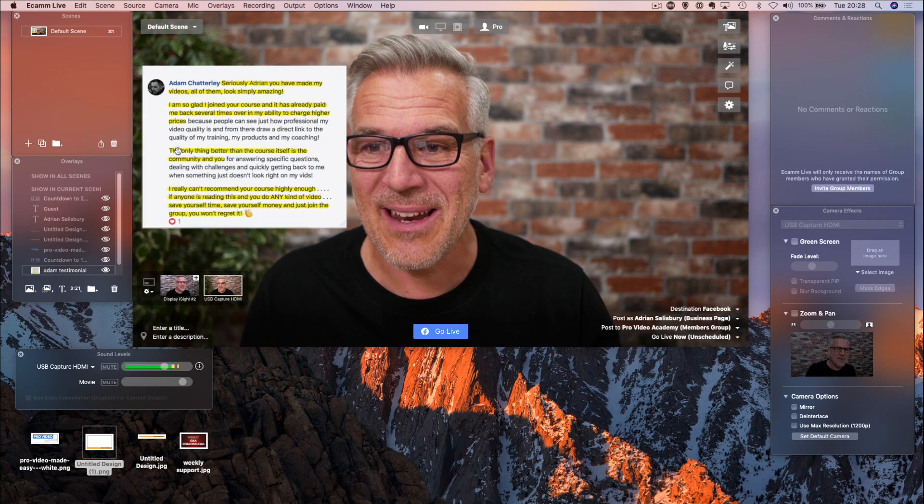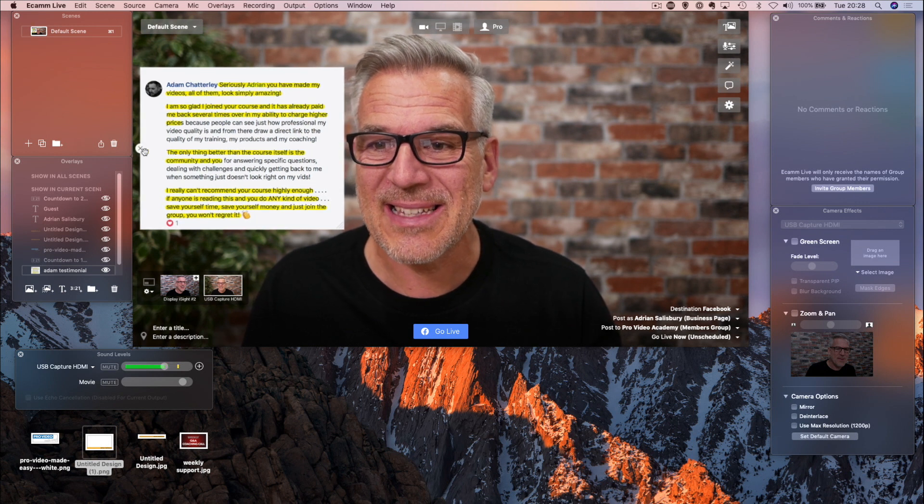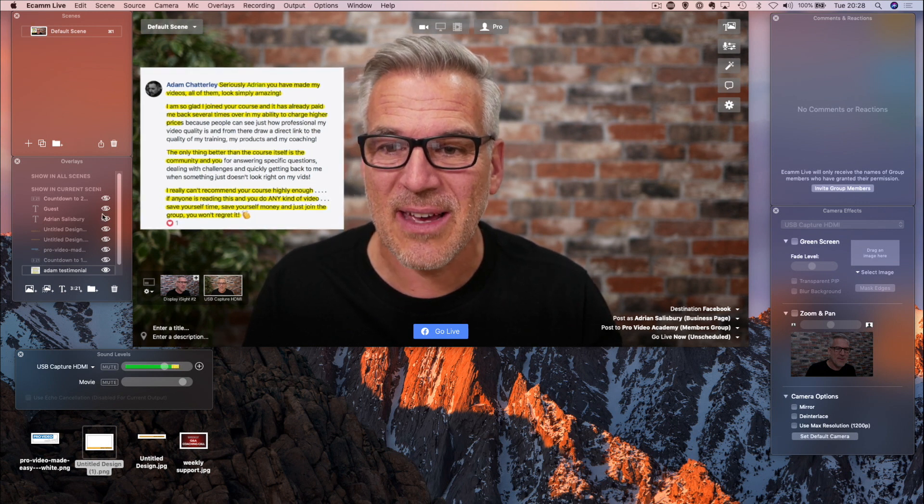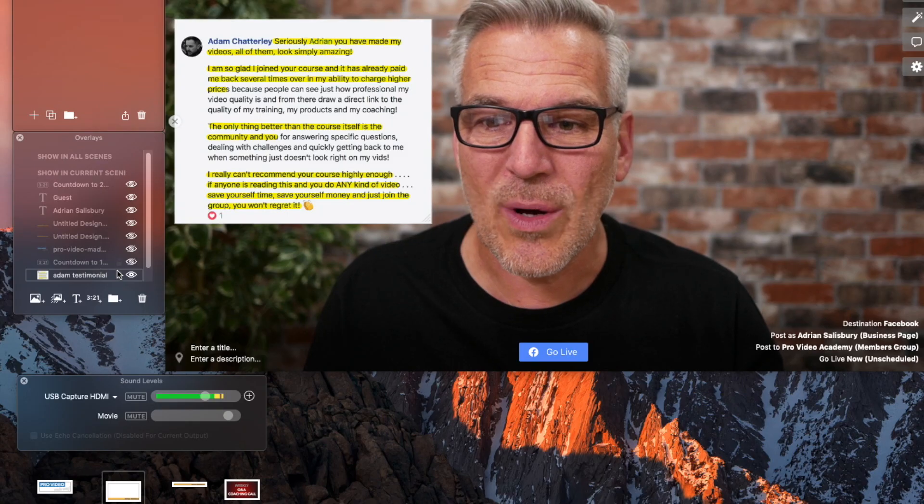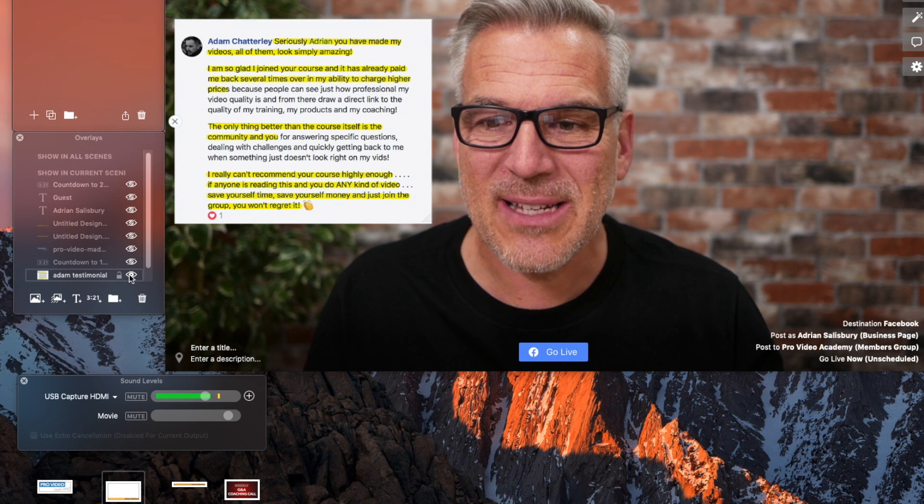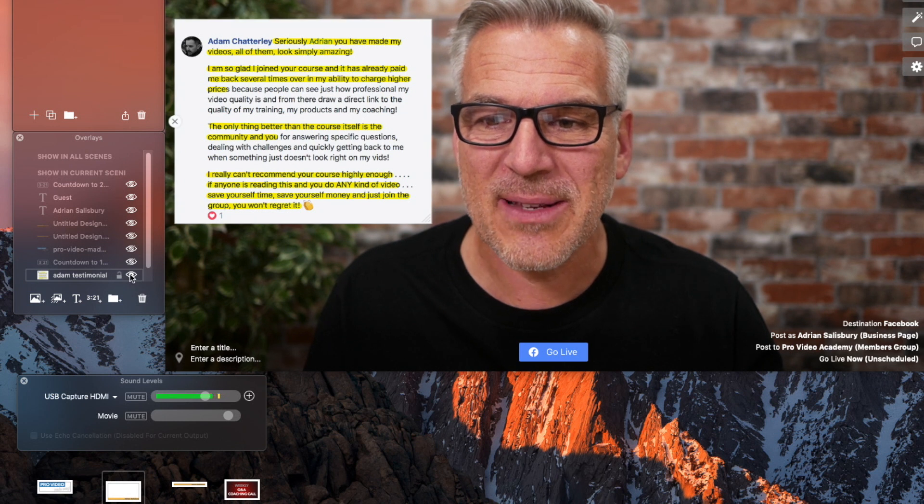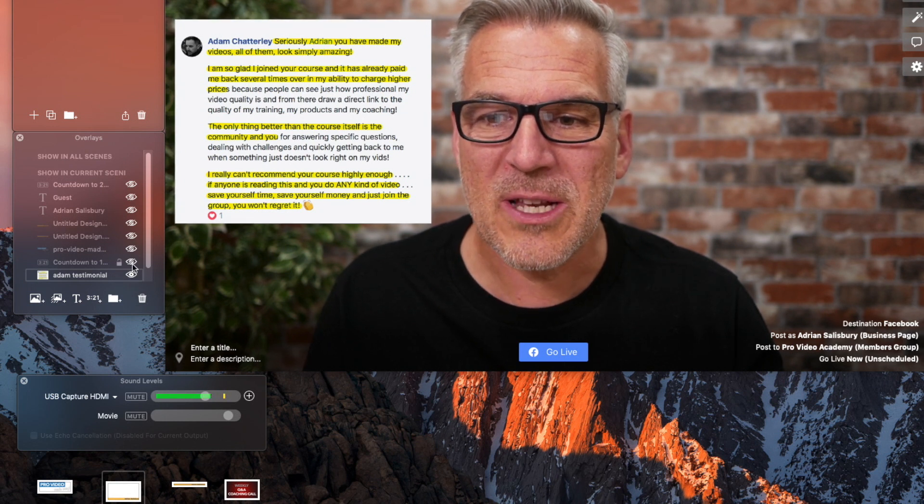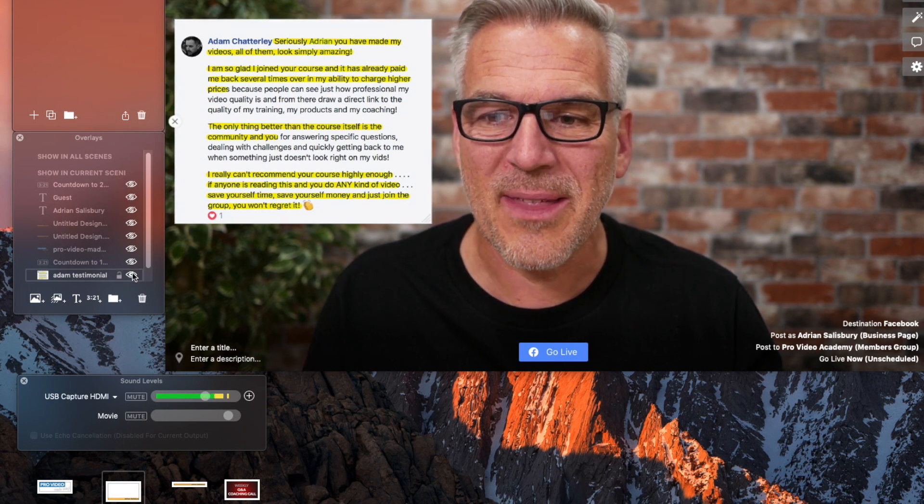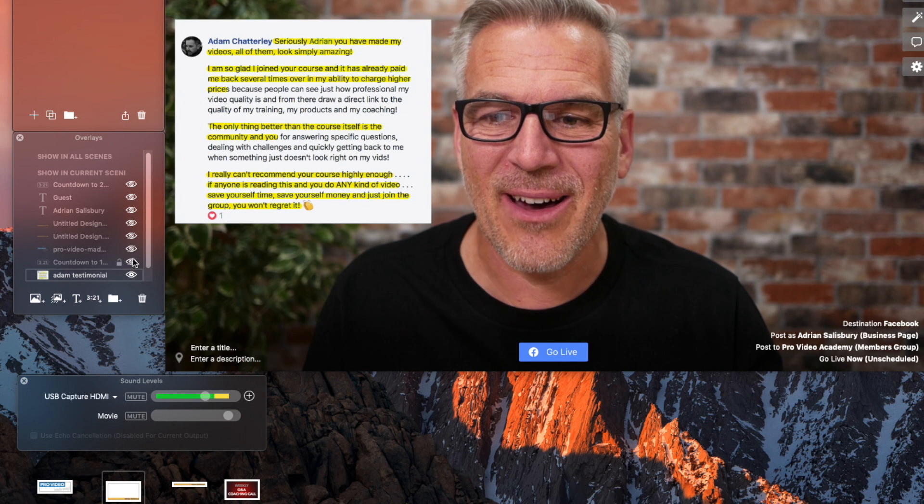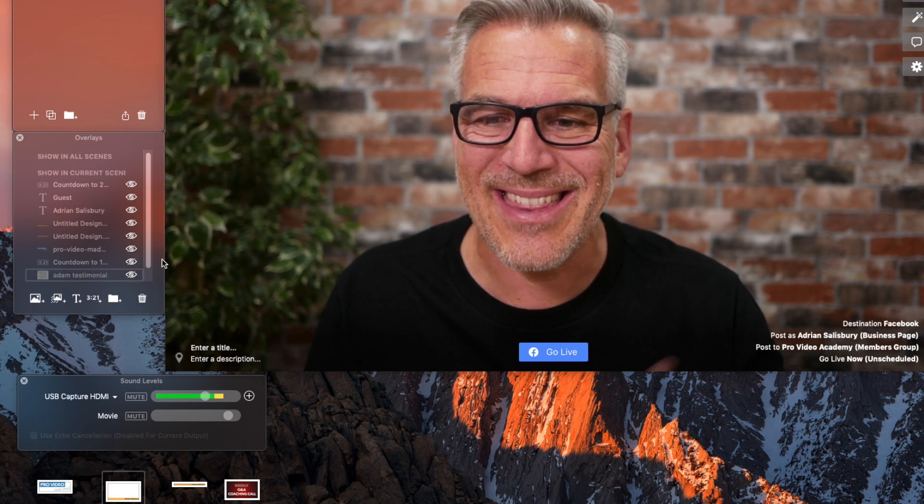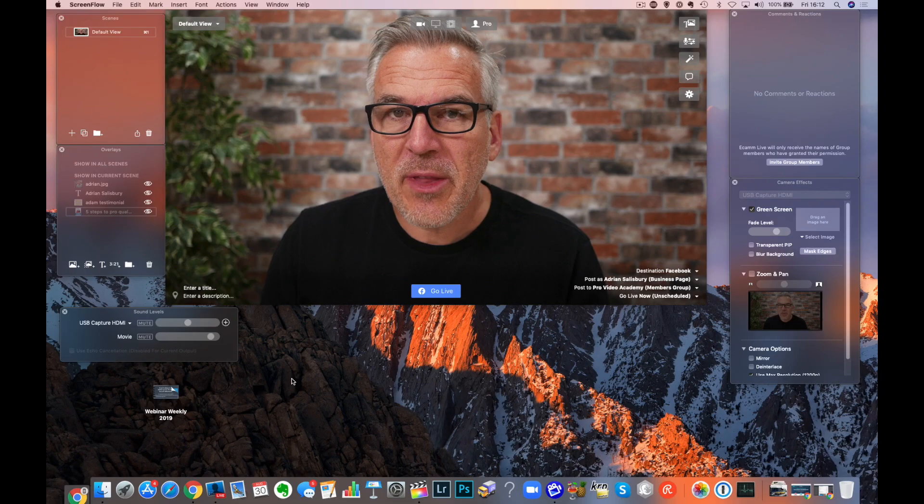So, I can bring that in like this and I can either hit the cross to get rid of it or it's in my list over here now where you can see the ones that are on and which ones are off by the little eye and the eye with a line through it. So, if I hit it there, then that's gone.